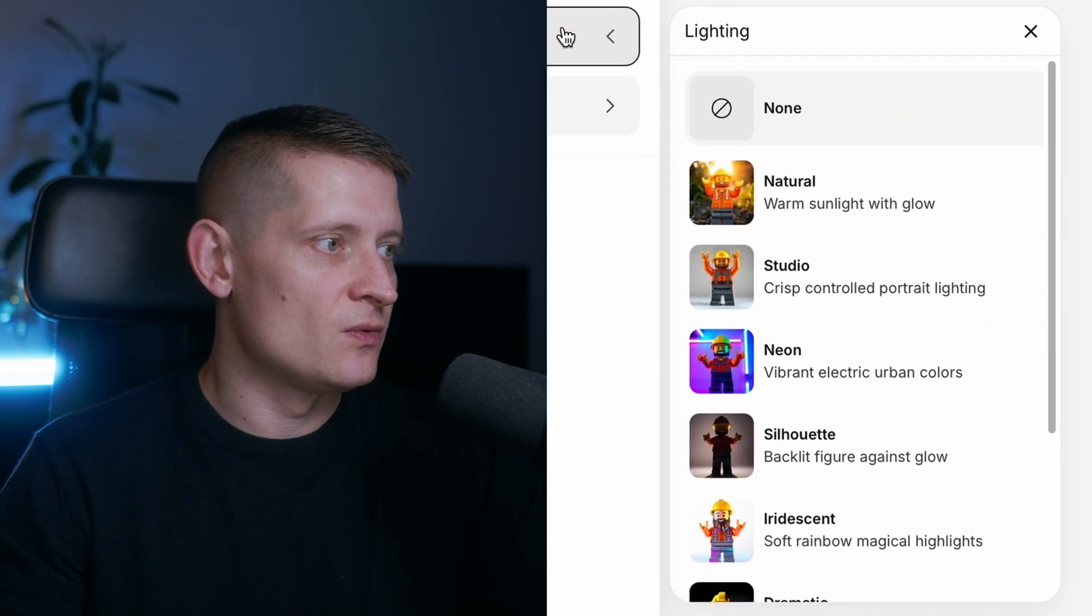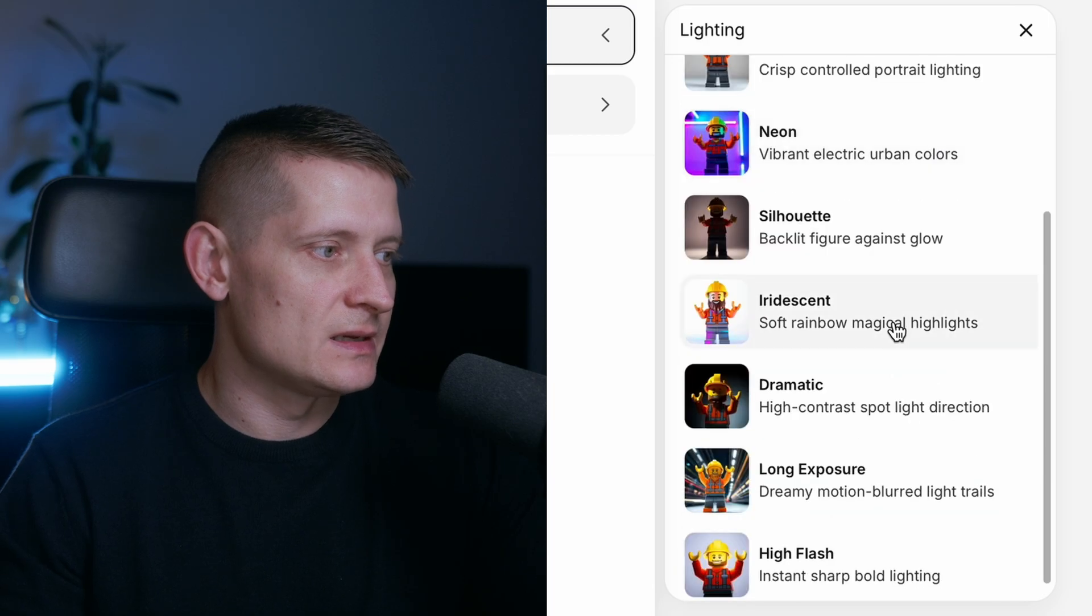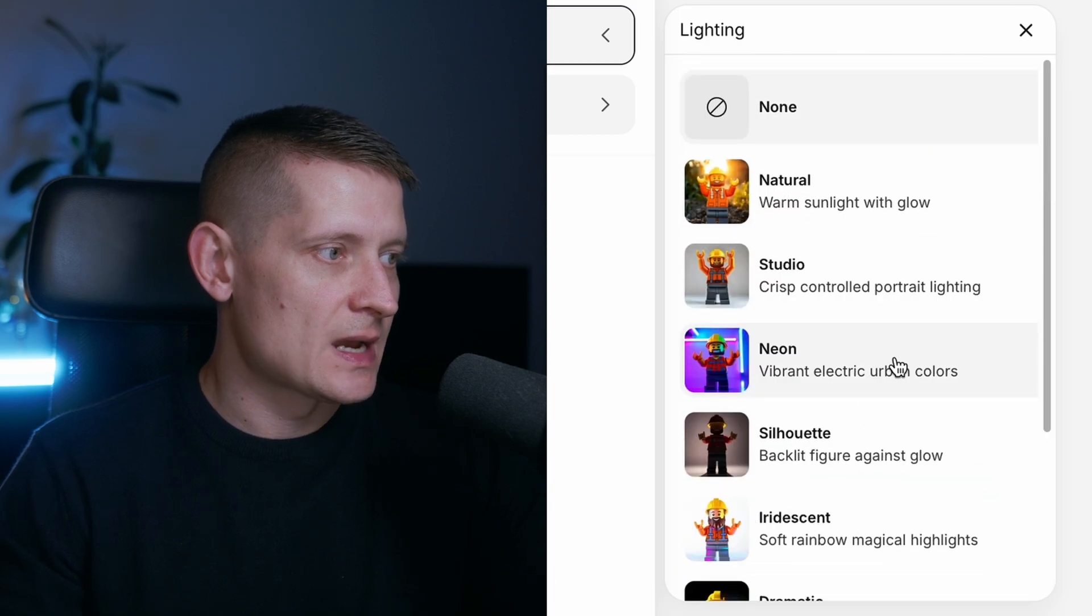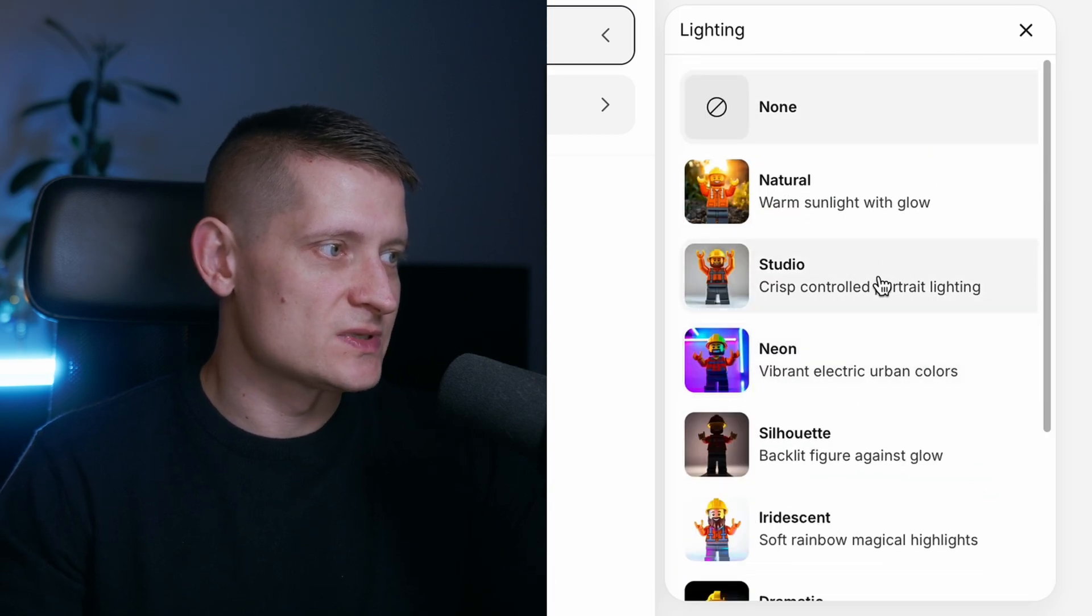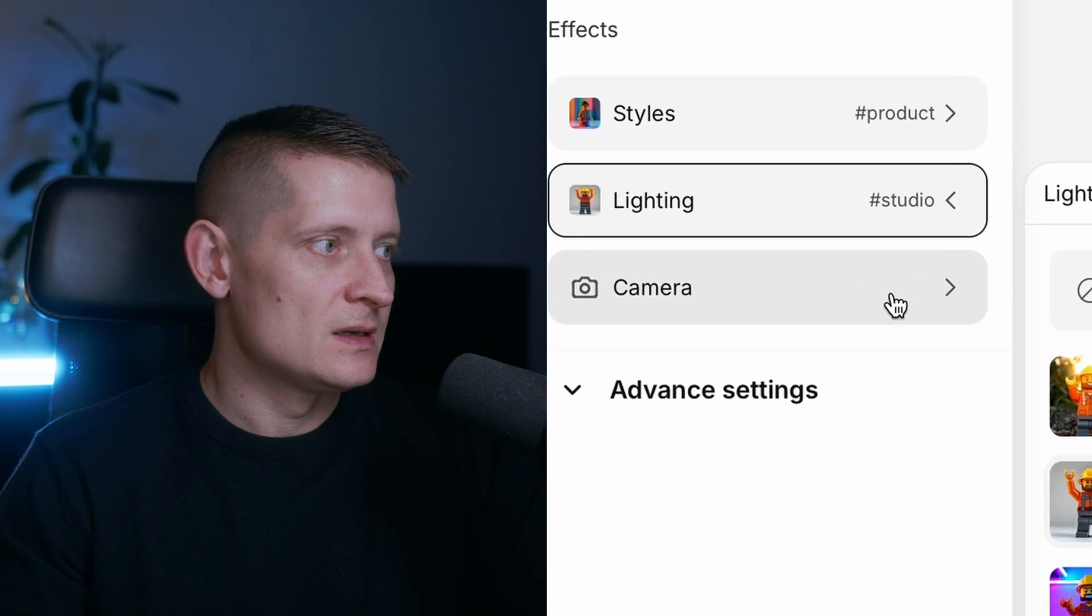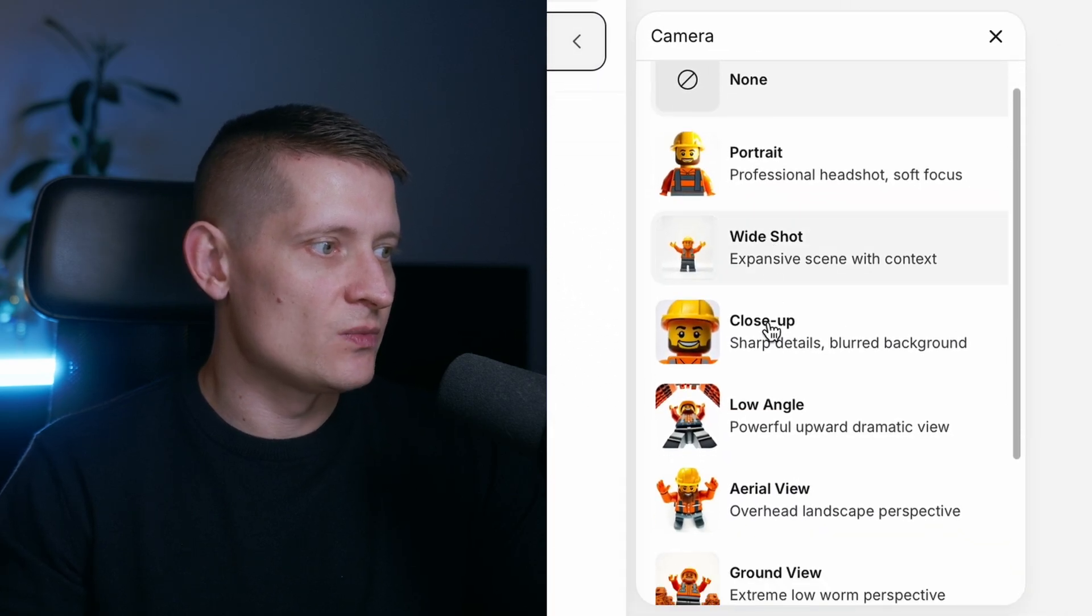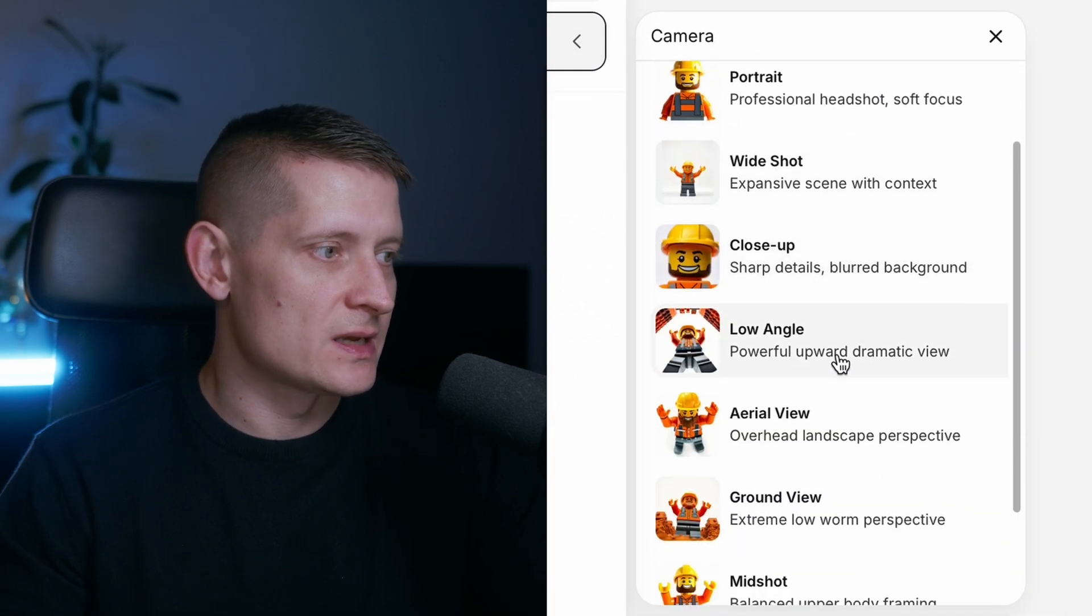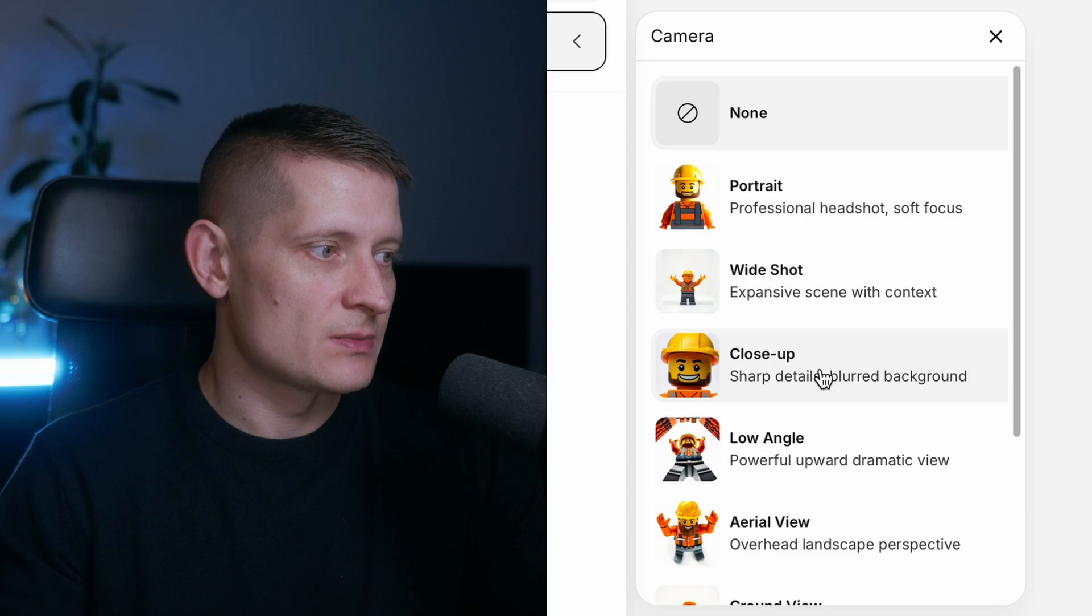Then we're going to go to lighting and here we can select the lighting. I'm going to go for studio because I want to have some studio lighting. Let's go to camera now and in camera we can select the camera angle. I want to have a close-up shot, so I'm going to select close-up shot.